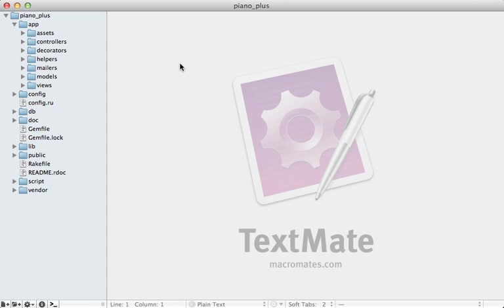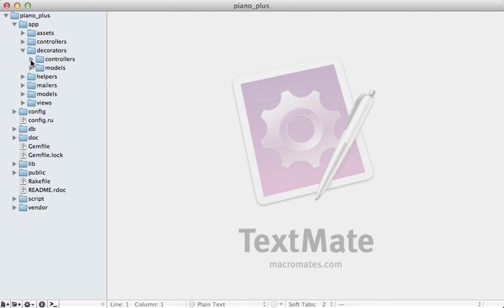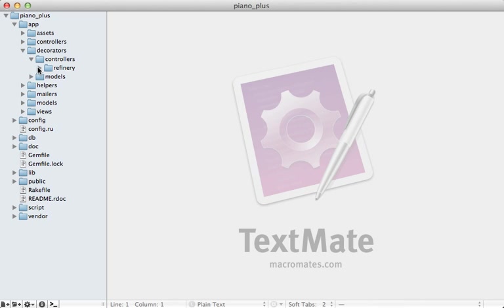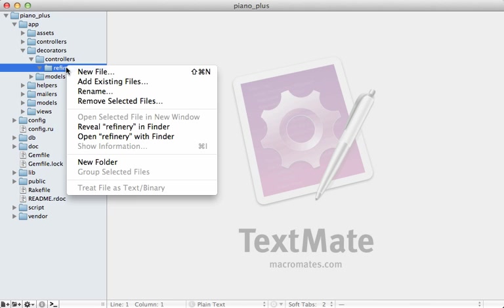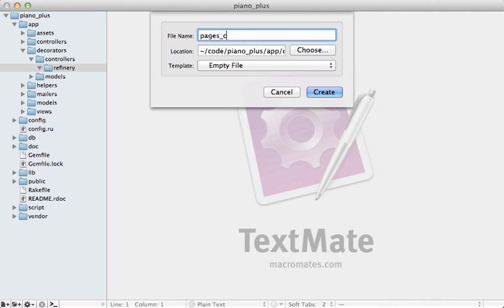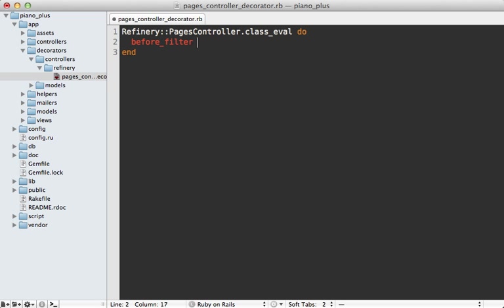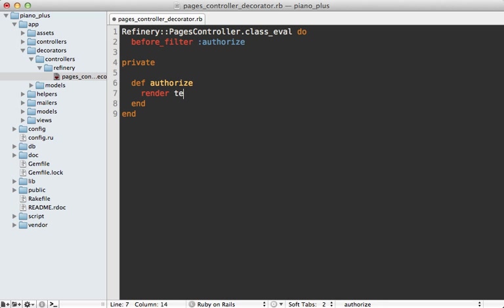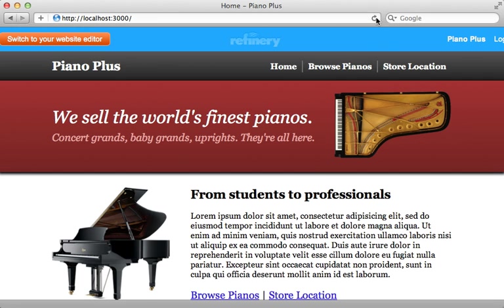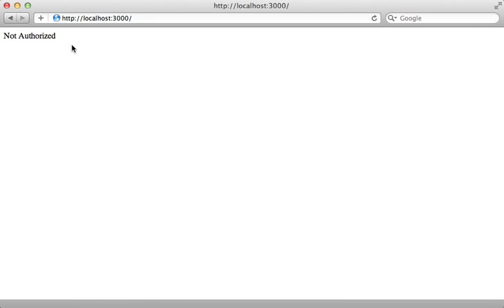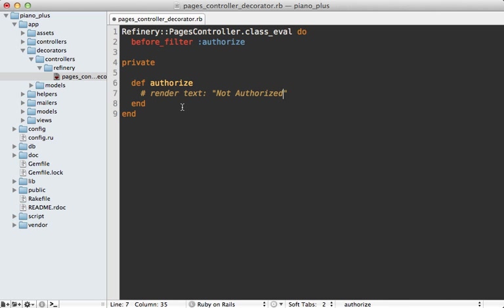Another way to add behavior to Refinery is through decorators. There's a `decorators` directory in your Rails application designed to extend Refinery's controllers or models. For example, to add a before filter to Refinery's pages controller, create a file called `pages_controller_decorator.rb`, take the `Refinery::PagesController` class and add behavior through `class_eval`. You could add a before filter calling an `authorize` method — just as an example, this renders 'not authorized' text, which we can confirm works by reloading the application.